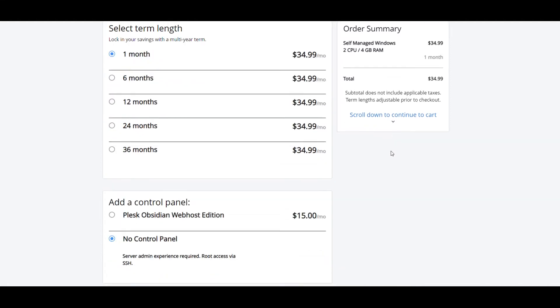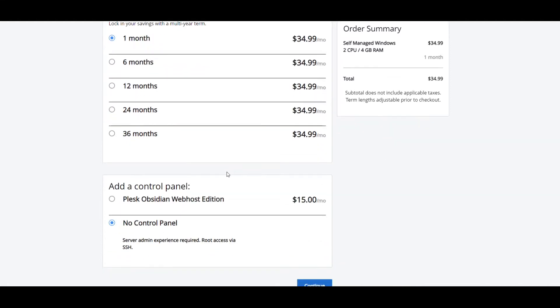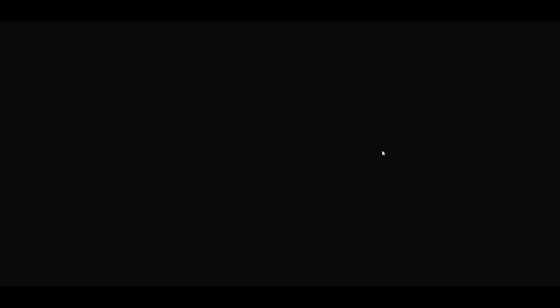You're then going to continue on down. You're going to see no control panel. You don't need one. Hit continue. So this will bring us to our page with our checkout on it. You're going to check out from this point, and I'll show you what it looks like from inside.